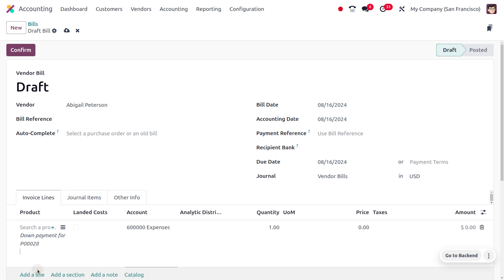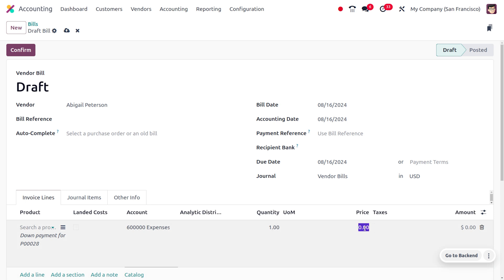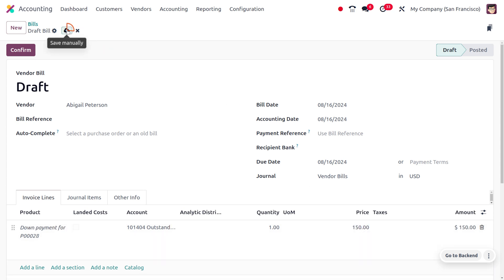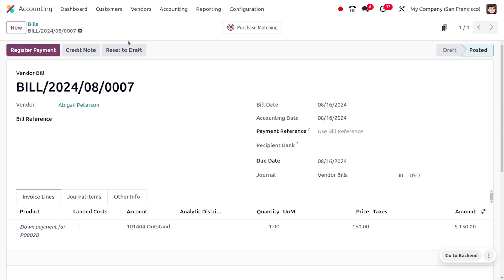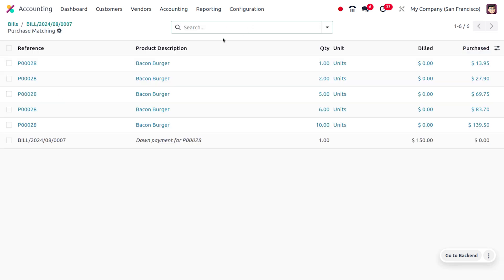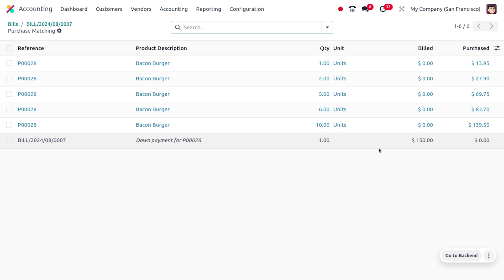You can provide the description as 'Down Payment for the order P0002'. Here you can also set the down payment amount, so I'm going to set the down payment as $150. Let me save this and confirm. As I confirm, here you can see the purchase matching will be shown — the purchase order with all the quantities separately as well as the amount for the down payment.